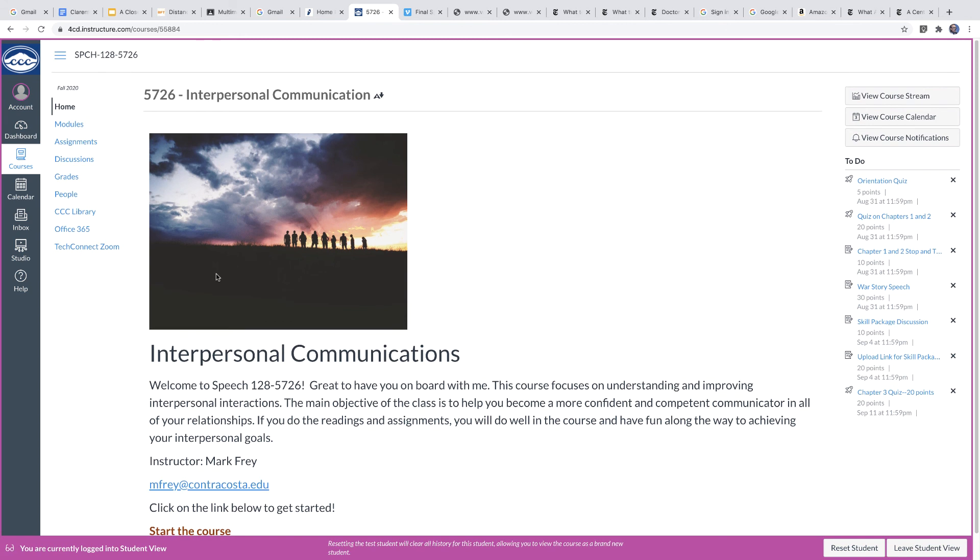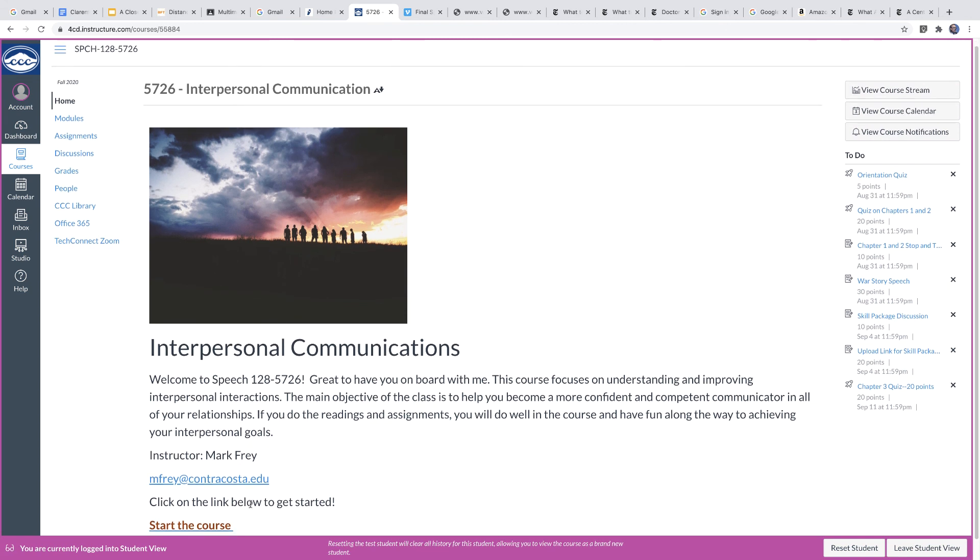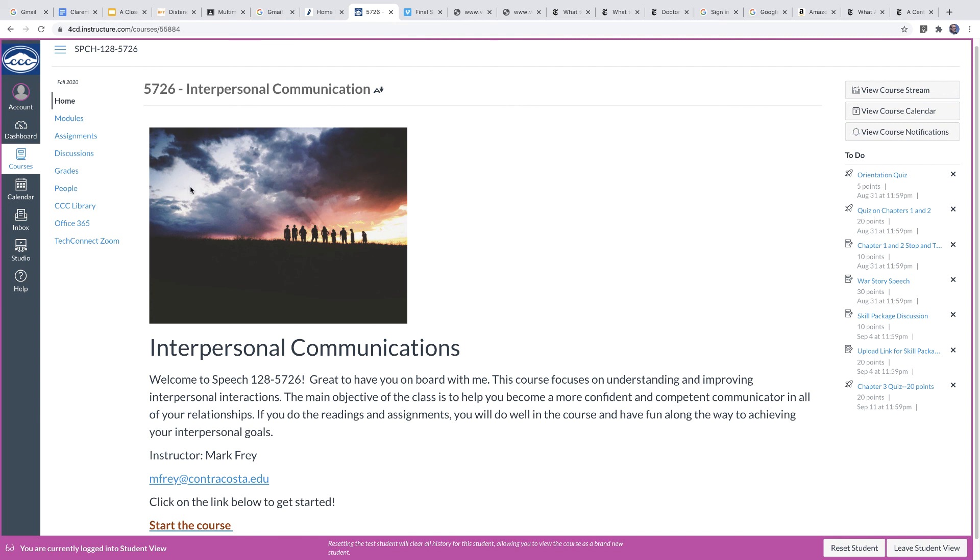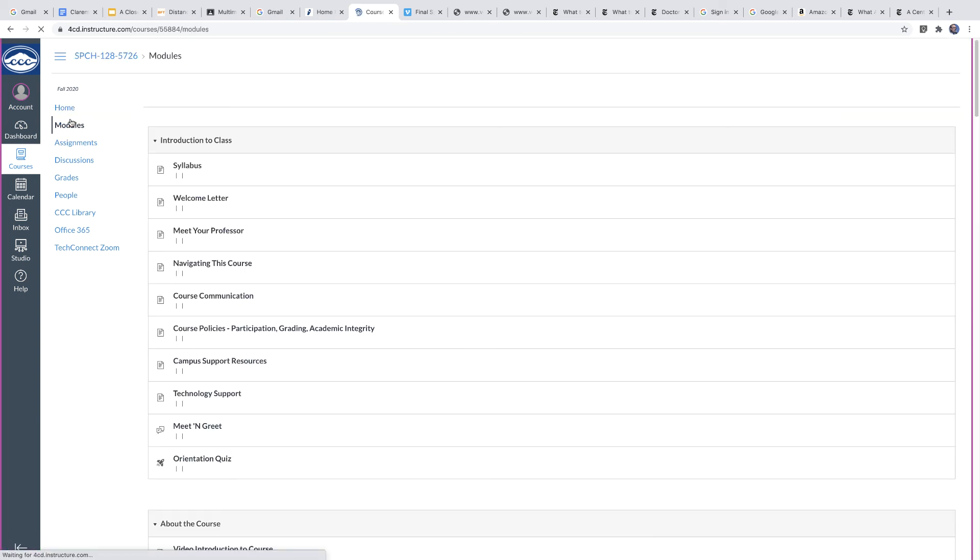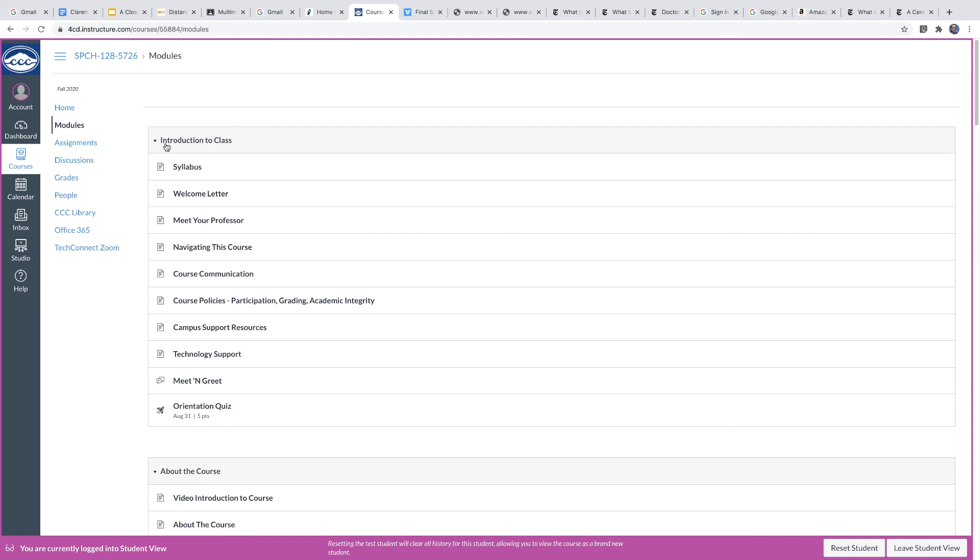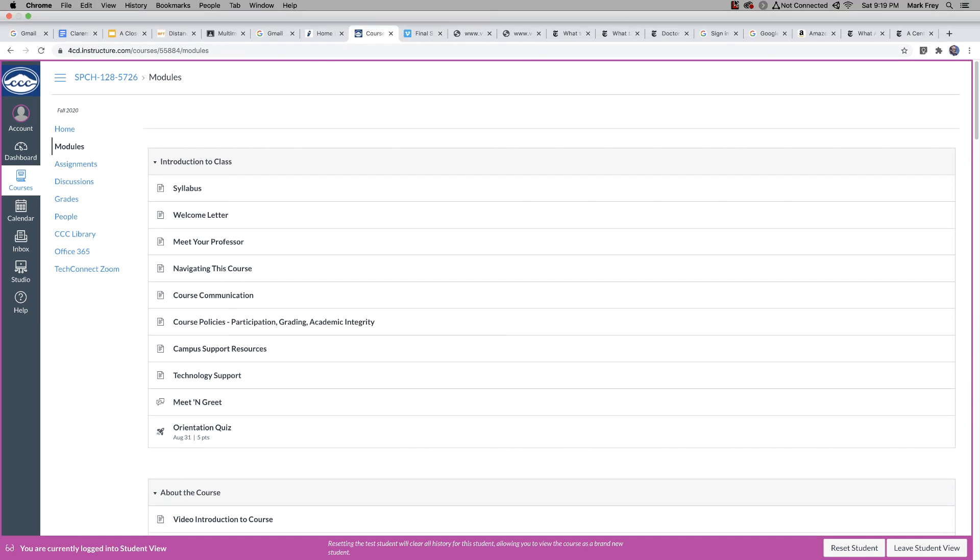Of course, reach out to me. If you have any questions, this is my email address. You can also reach me through the inbox system in Canvas. My contact information, my cell phone information, all that is available here in the modules. So thanks a lot for watching. And we will see you on board here.